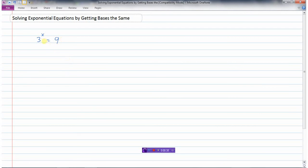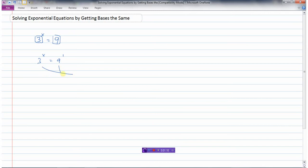So this would be an example: 3 to the power of x equals 9. That makes this an exponential equation because the variable is an exponent. One way we can solve these equations is to get the bases the same. Every number has an exponent on it, so I can say 9 is 9 to the power of 1. The problem with this equation is that the bases, 3 and 9, are not the same. But we could write them so that they have the same base.